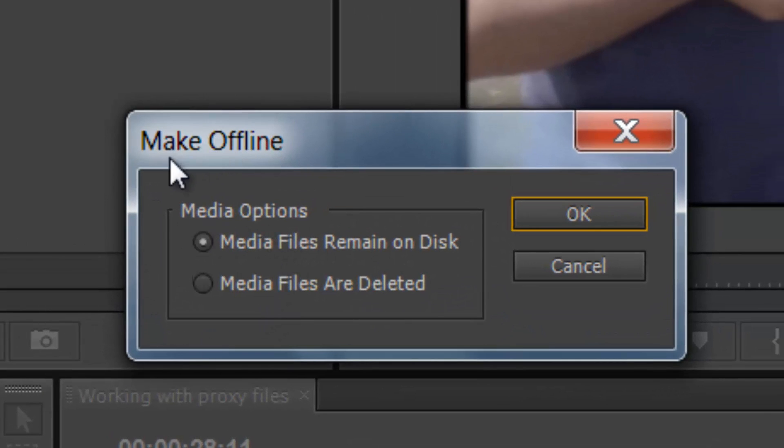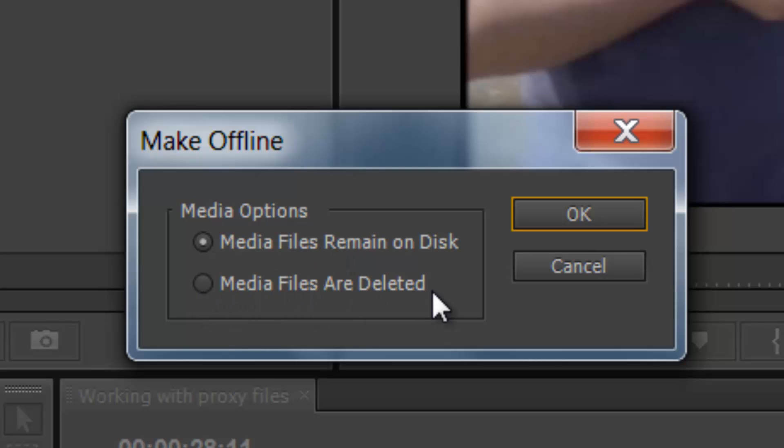The question pops up: Media files remain on disk, or Media files are deleted. Click remain on disk, because you don't want those files to be gone. Click ok.